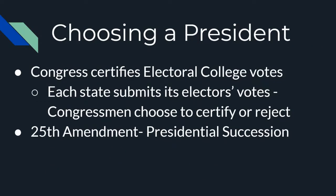Congress has a huge amount of influence over choosing our president — not in the actual election, but in the certification of votes after they have been cast. Congress certifies the Electoral College votes after they have been chosen by each state. The state determines its popular vote, electors are awarded, and each state submits its electors' votes to Congress to be certified. At that point, Congress can choose to certify, reject, or question the electors from each state or the submission from the state as a whole.